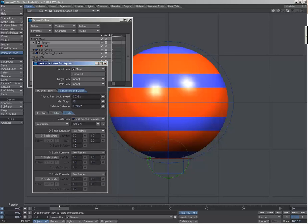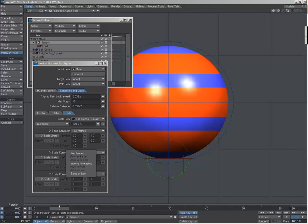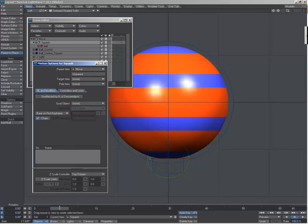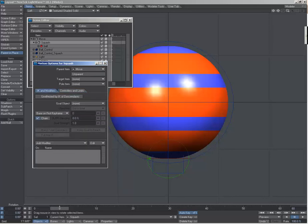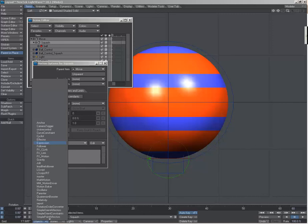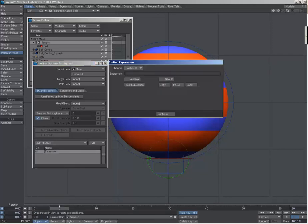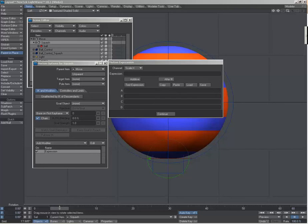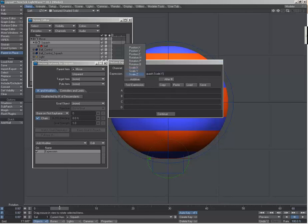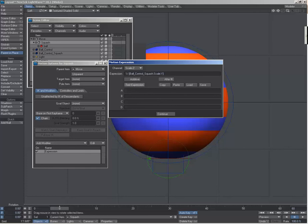Because under the modifiers we'll add the expression modifier here. And let me, I have this written down so I need to remember this formula on both the scale X and scale Z.